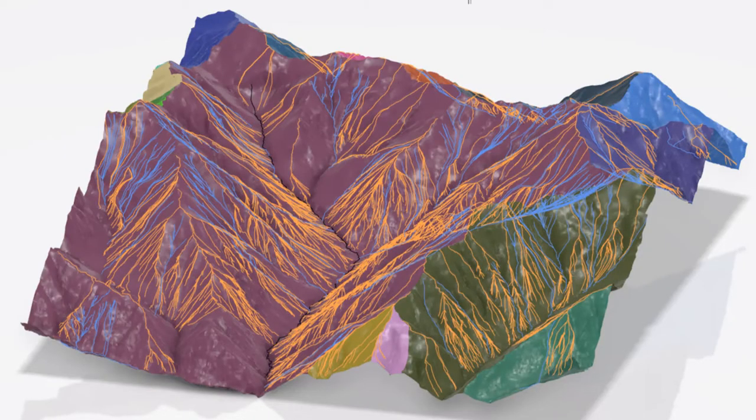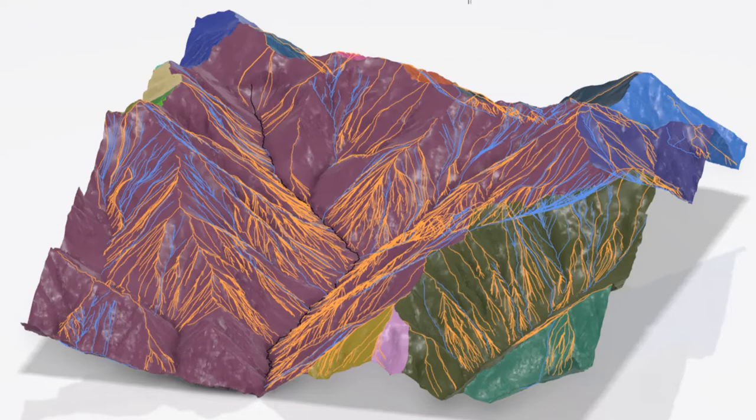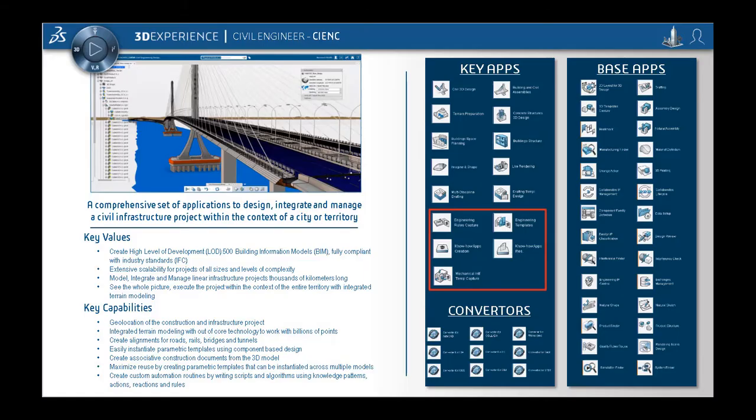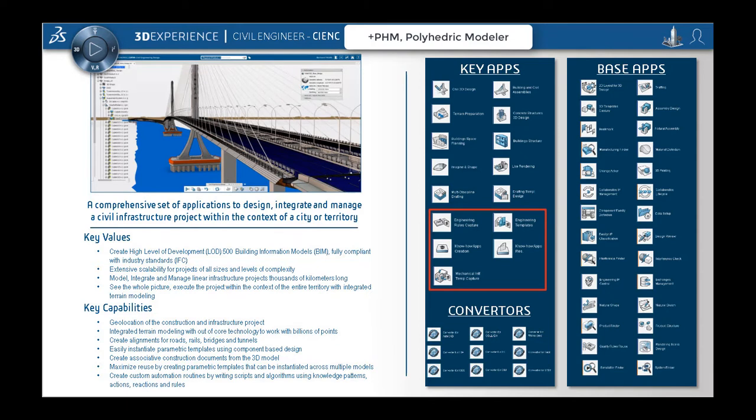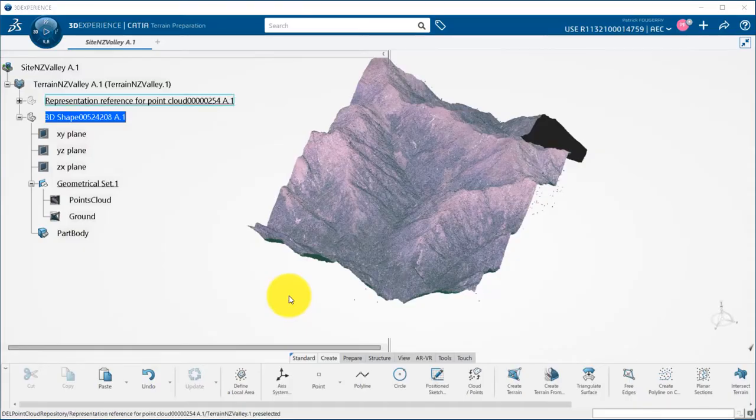In this video you will see how to perform topography analysis: watershed segmentation, catchment areas, water drop path, and more with the CIENC and PHM tools using the terrain preparation application.